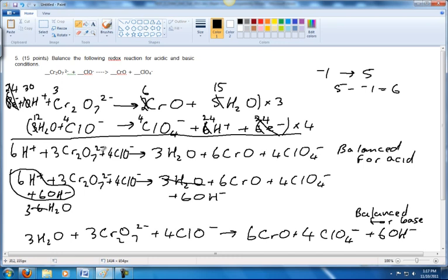Let's look at the charges. We've got 6 plus, minus 6, minus 4 — that's negative 4 on that side; and 0, minus 4, negative 4 on the other side. Everything balances. For the basic side: total charge is negative 6 minus 1 is negative 7 on the left — wait, negative 6 minus 4 is minus 10; and minus 4 minus 6 is minus 10 on the right. Oxygens: 3 plus 21 plus 5 is 25, plus 3 is 28; and 6 plus 16 plus 6 is 28 oxygens. Chromiums: 6 and 6. Chlorines: 4 and 4. Hydrogens: 3×2 is 6, and 6×1 is 6. Everything is balanced.